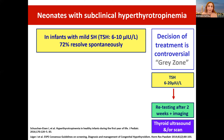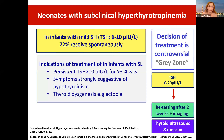The decision of treatment is controversial in the gray zone when TSH is from 6 to 20 in a neonate. In infants with mild subclinical hypothyroidism, 72 percent resolve spontaneously — a very high percentage. The indications for treating infants with subclinical hypothyroidism: TSH more than 10 for more than three to four weeks, symptoms suggestive of hypothyroidism, or definite thyroid dysgenesis by ultrasound or scan or ectopia.